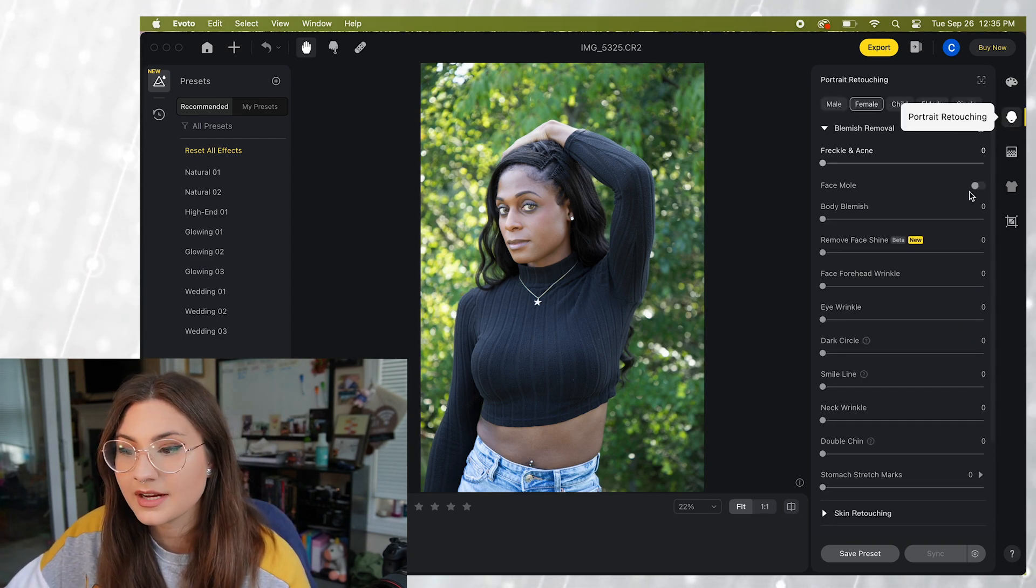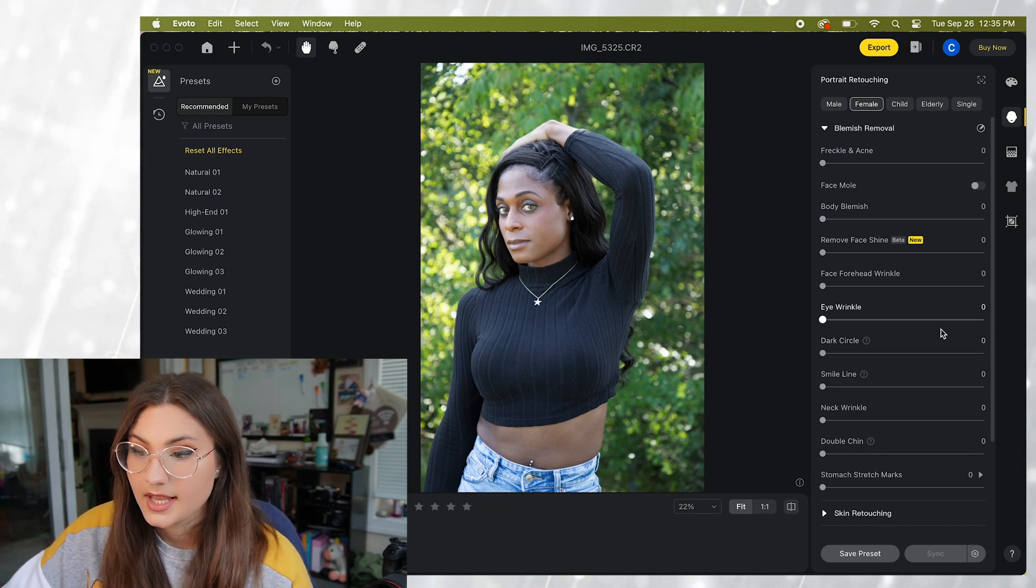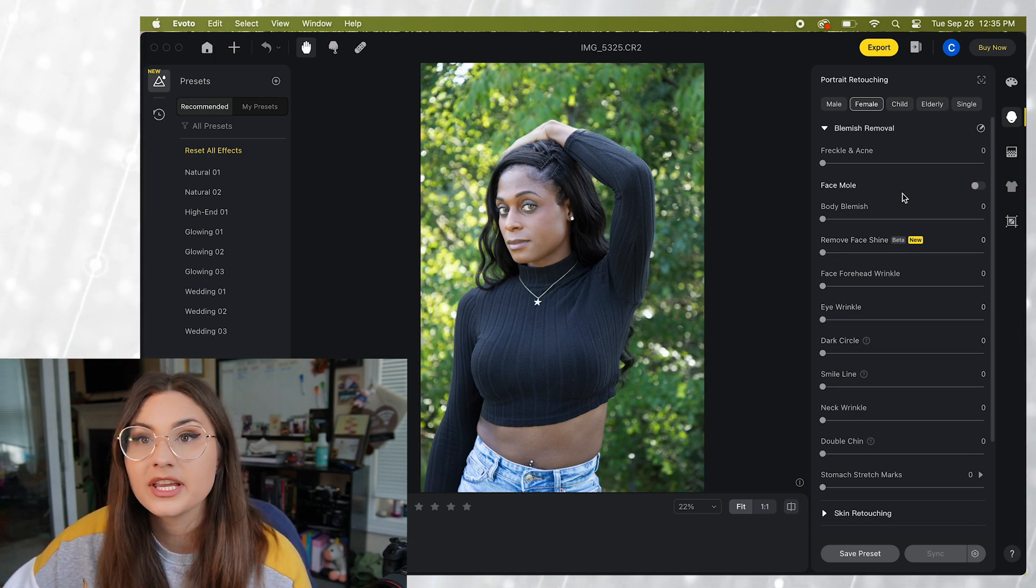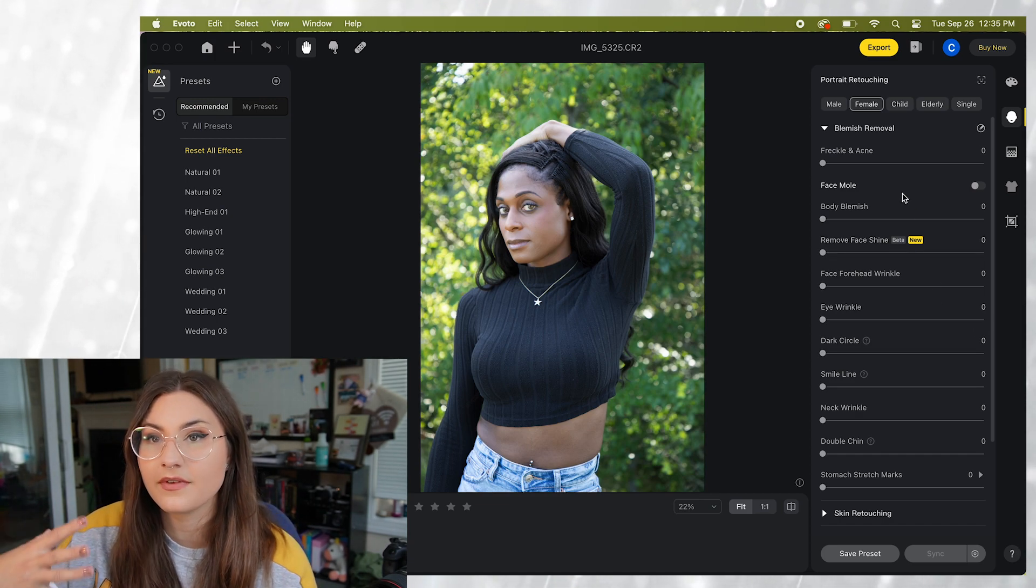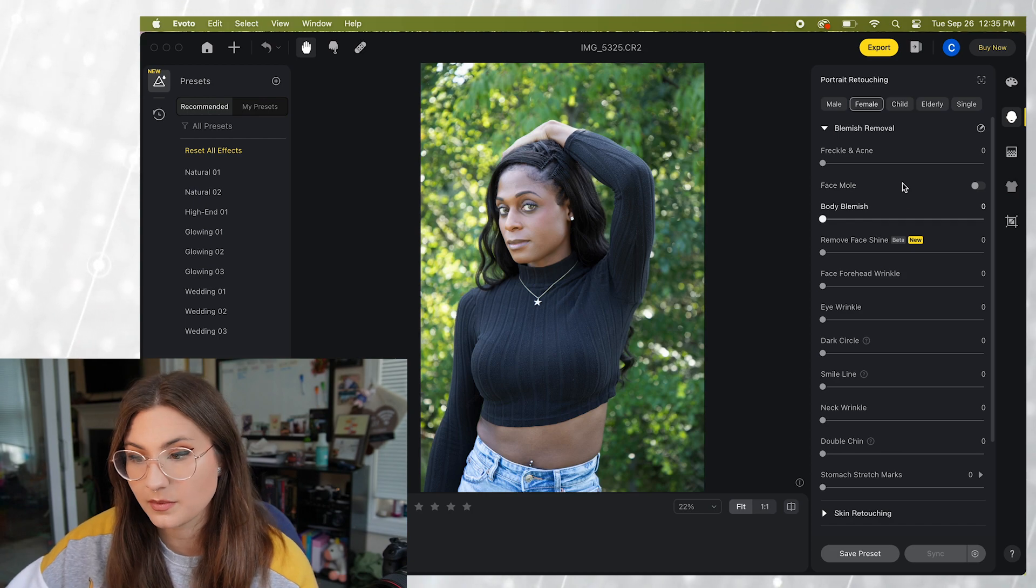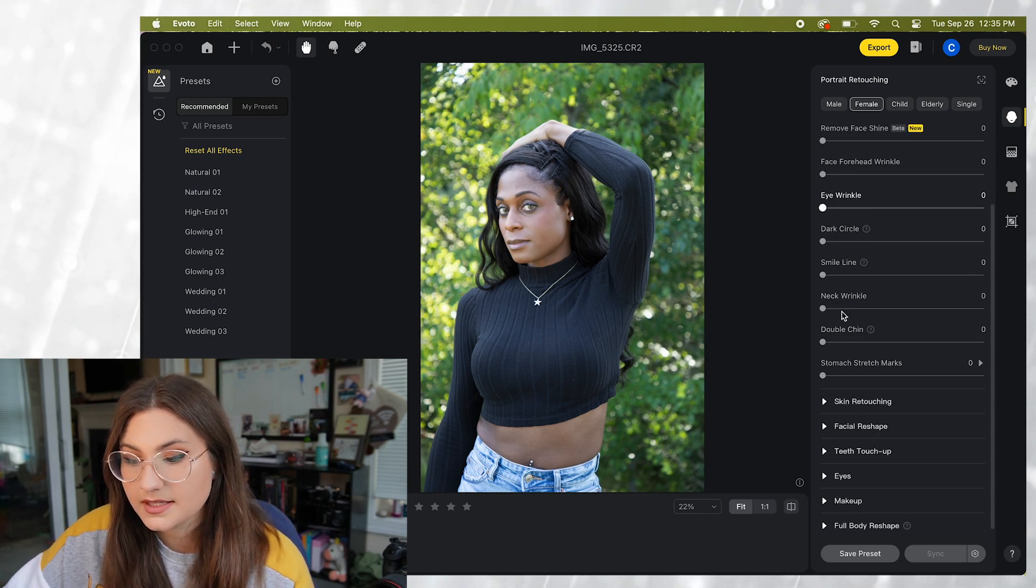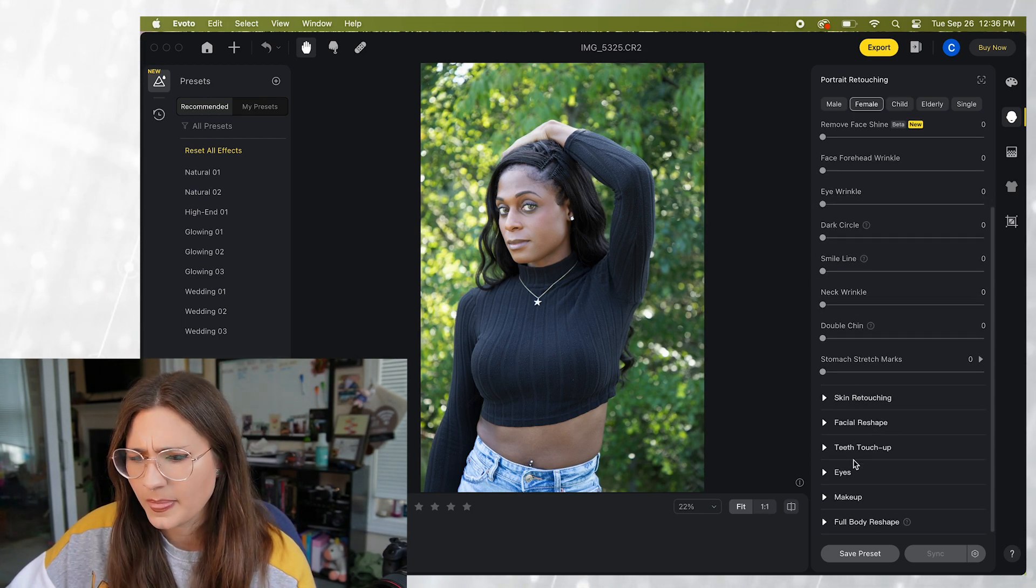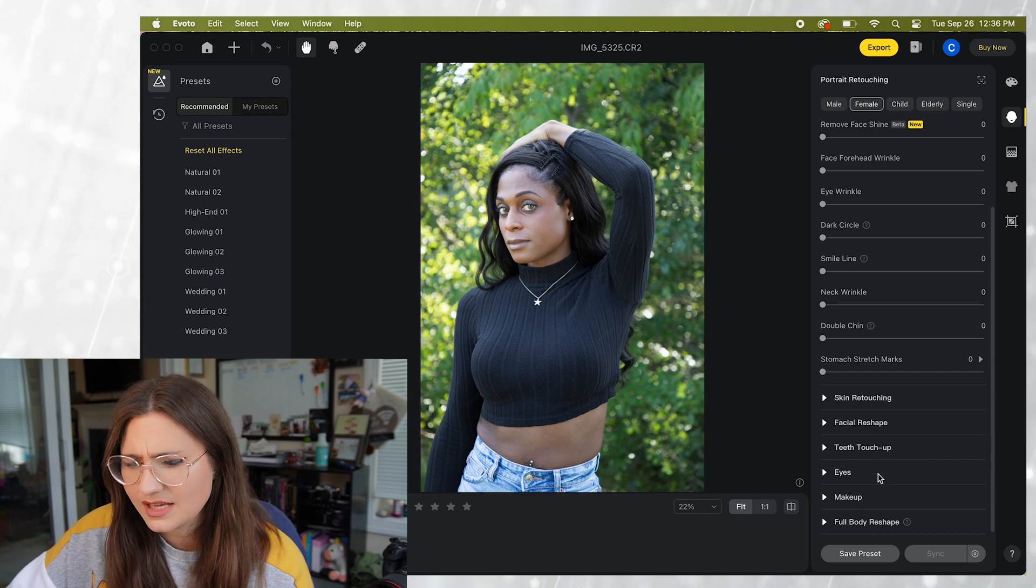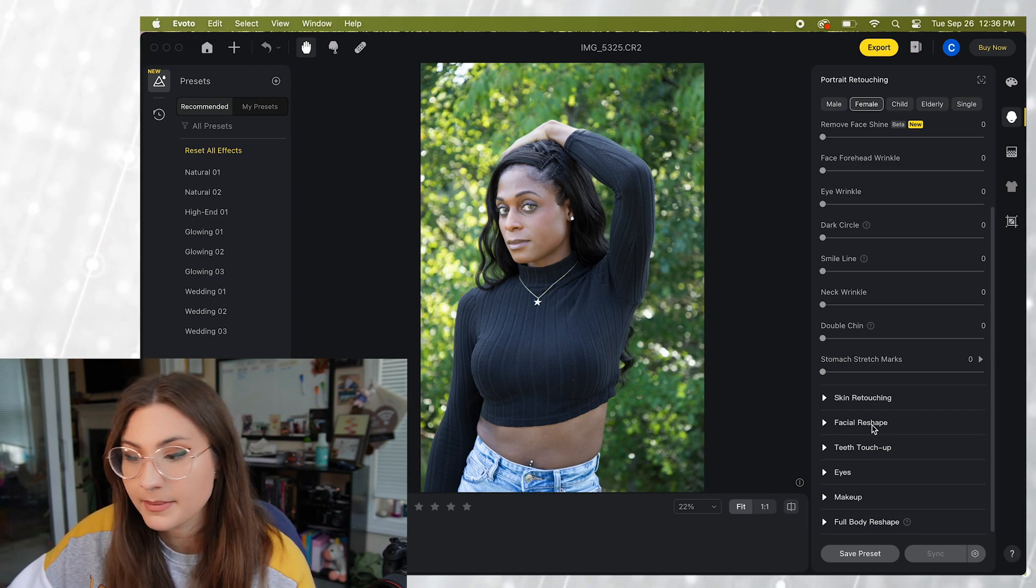The second tab here is portrait retouching and this is where we can do things that are specific to the subject so we can do face retouching, skin retouching, eyes, teeth, makeup, and body reshaping.